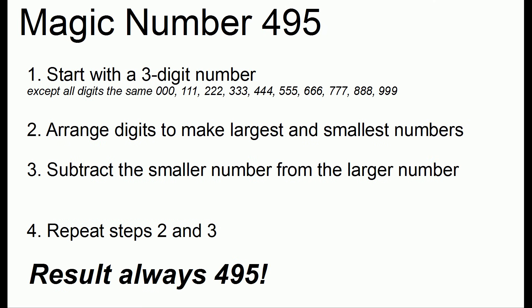And it's quite amazing because 495 doesn't strike you as a number that you've heard before in math class. But this will always happen. You'll always end up with the same number of 495.